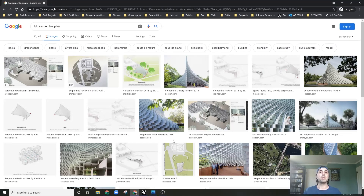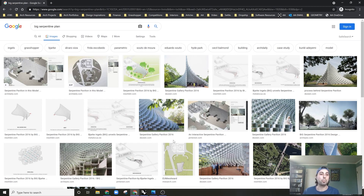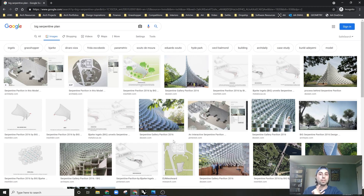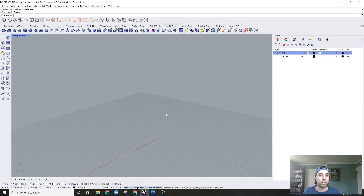Hello and welcome back to another video. Today I'm going to be doing a quick little exercise which I thought would be fun — recreating Bjarke Ingels' 2016 Serpentine Pavilion in London. This will be a good exercise because we can combine using Sub-D in Rhino 7 with a relatively simple Grasshopper script. I assume this will take 15 minutes. If you enjoy, please drop a like and subscribe. So let's go to Rhino.